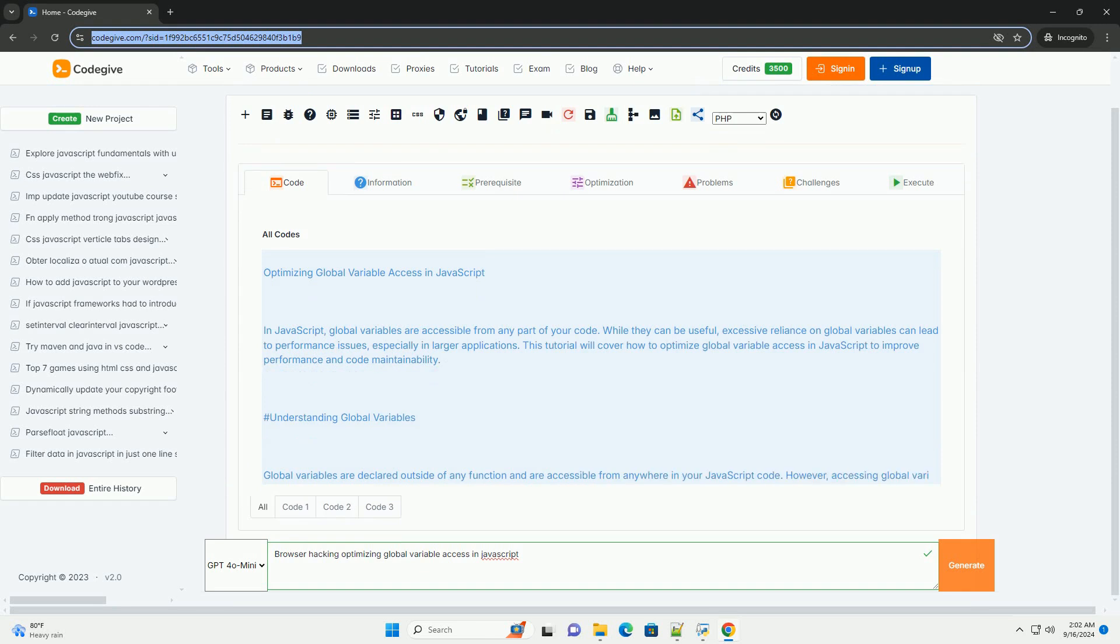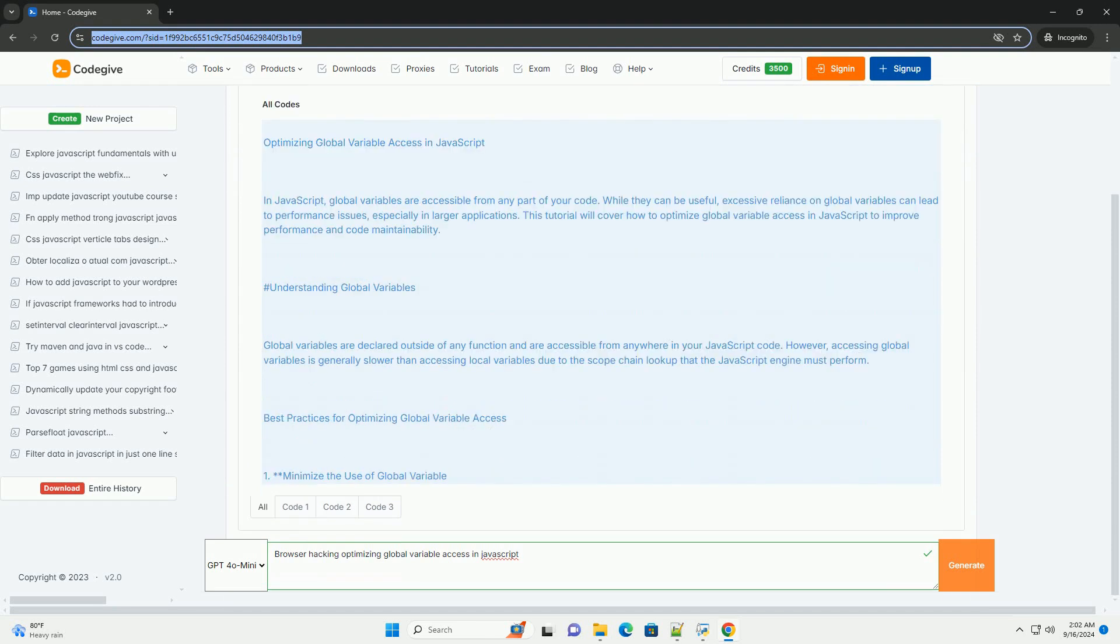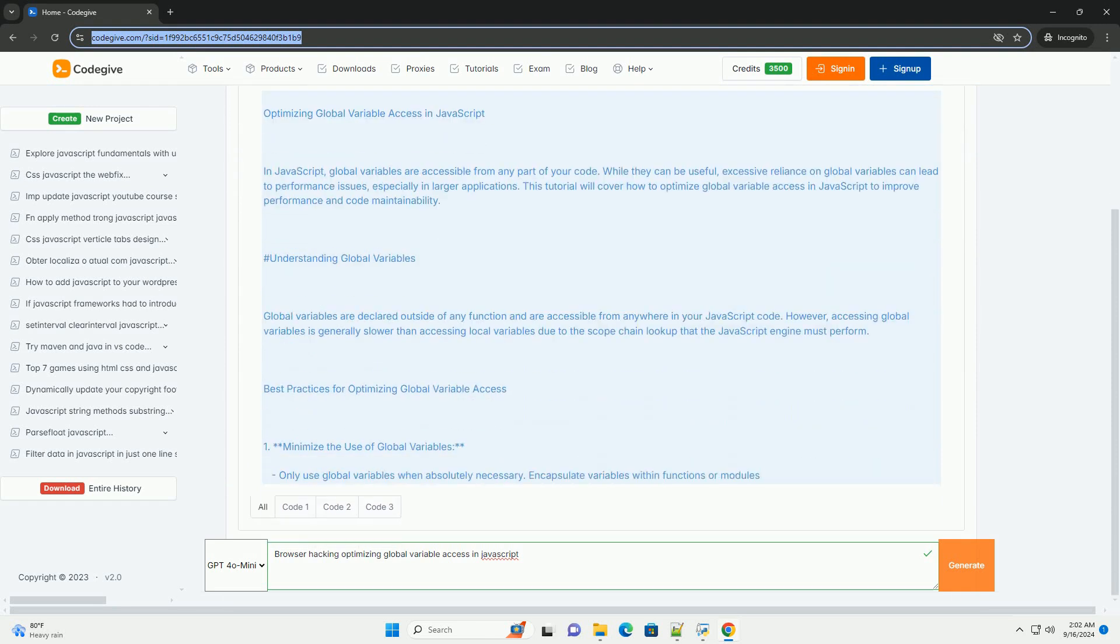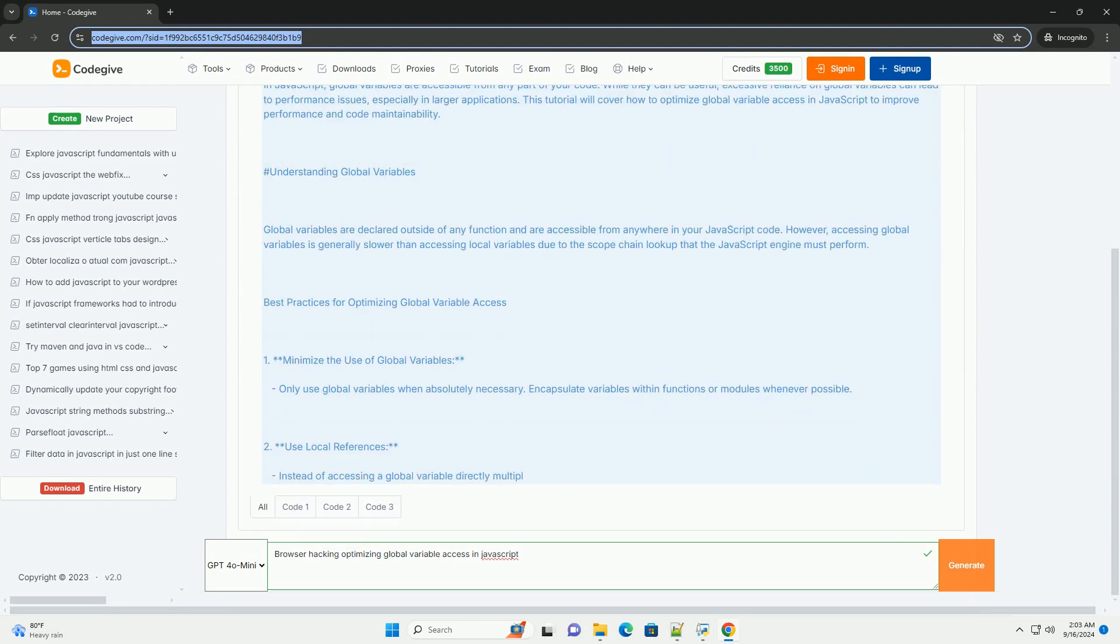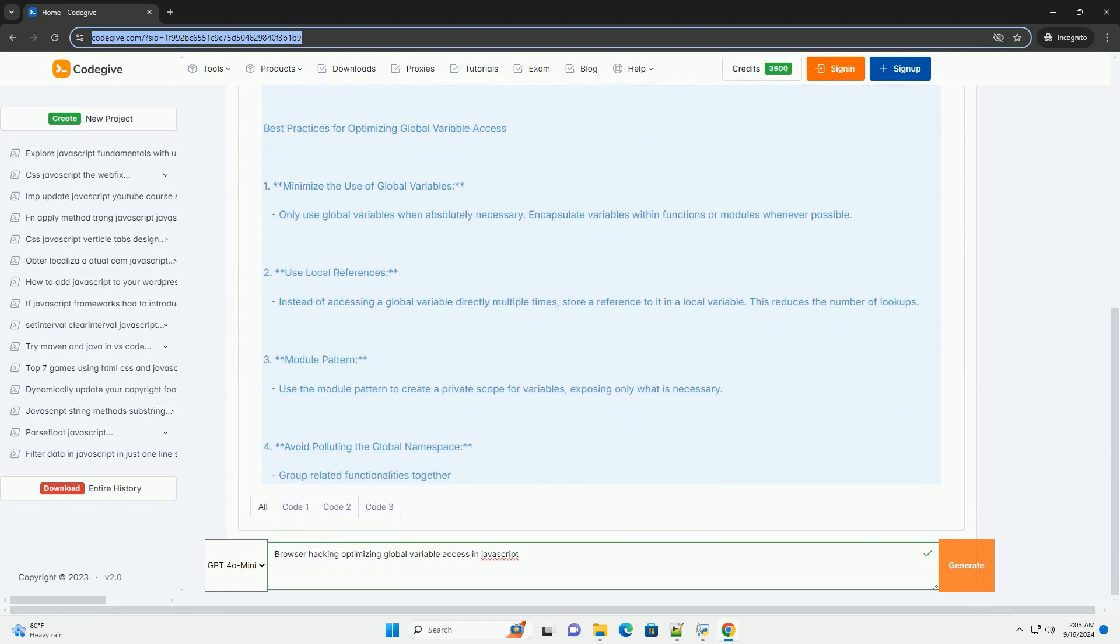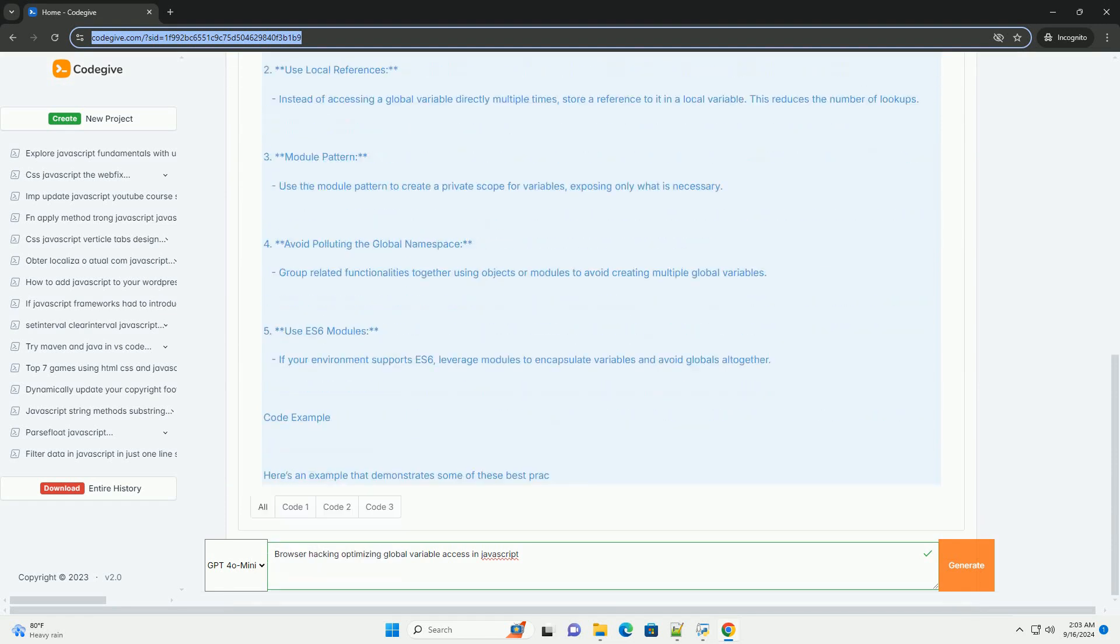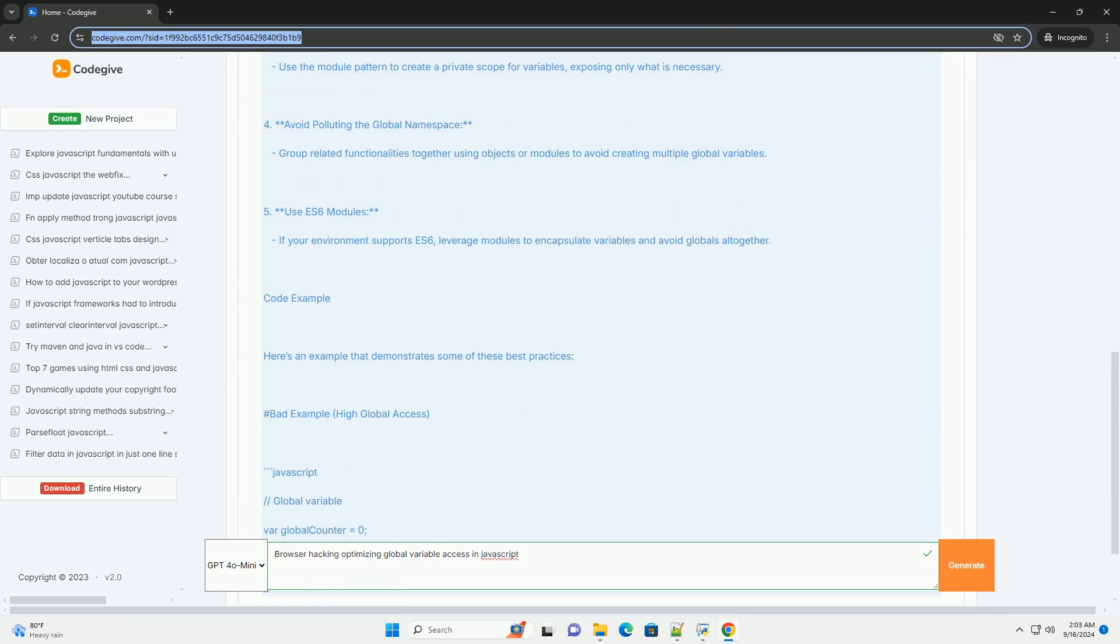Browser hacking to optimize global variable access in JavaScript involves techniques that enhance performance by reducing the overhead associated with global variable lookups.